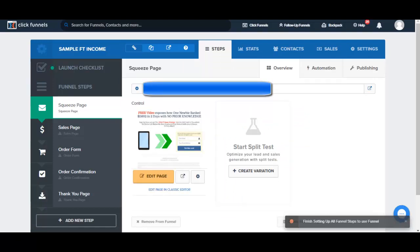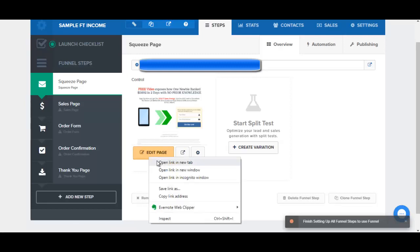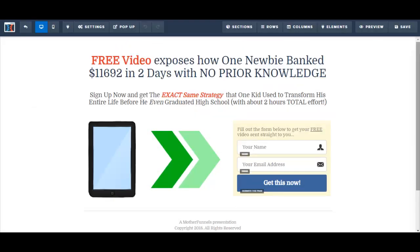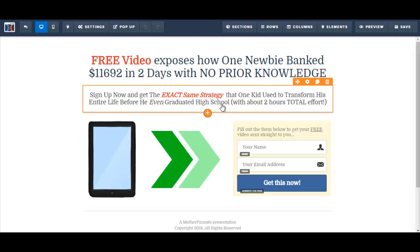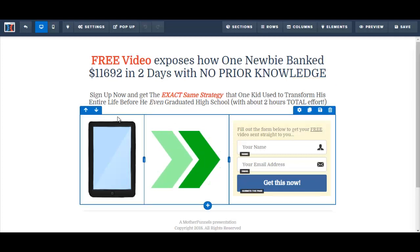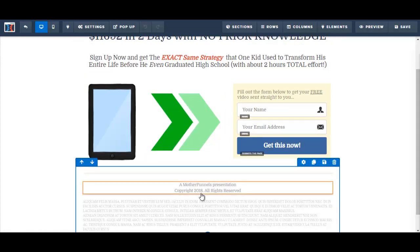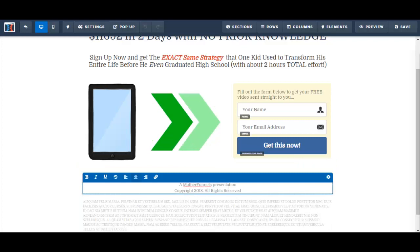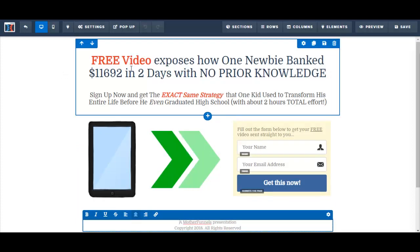In this video I'm going to edit the squeeze page I just selected. I click Edit Page. The current template headline reads: 'Free video exposes how one newbie banked eleven thousand in two days with no prior knowledge.' The call to action says: 'Fill out the form below to get your free video sent straight to you.' I'll edit the headline and the other important parts of this squeeze page.